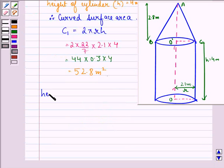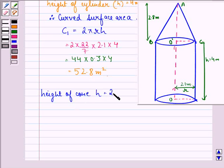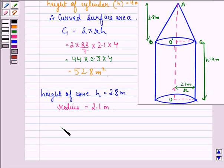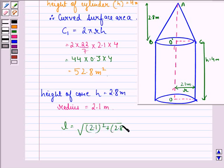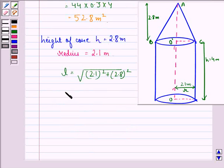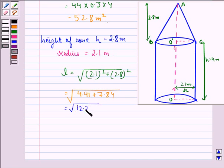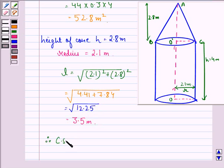Now, height of the cone h is equal to 2.8 meter, and radius of the cone is 2.1 meter. Therefore, the slant height will be equal to the square root of 2.1 squared plus 2.8 squared, that is equal to the square root of 4.41 plus 7.84, that is equal to the square root of 12.25, which equals 3.5 meter.